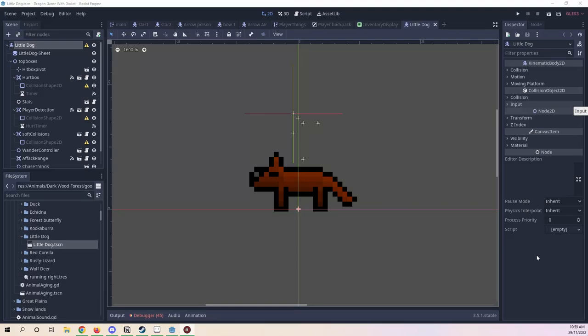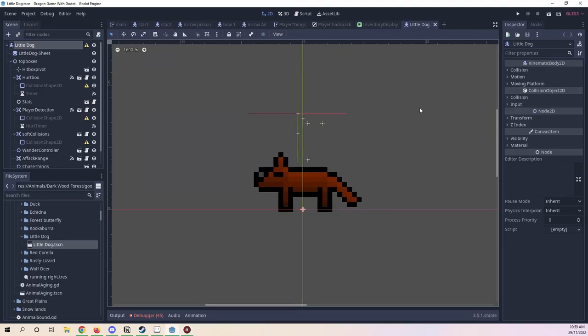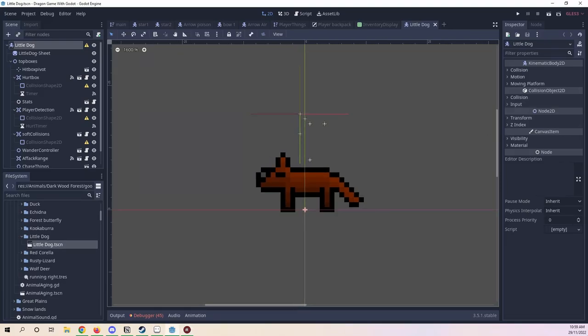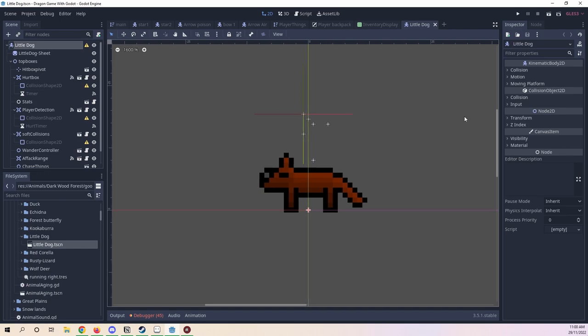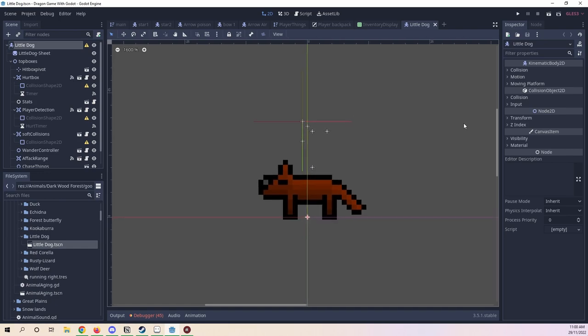Hello and welcome, you all. I'm with all of you to show you a part of the animal series from drawing to game. At this point we have finally made it to Godot, the first part in Godot.